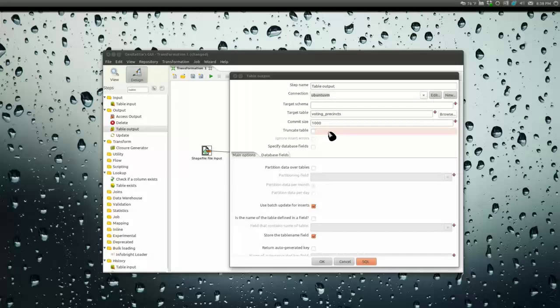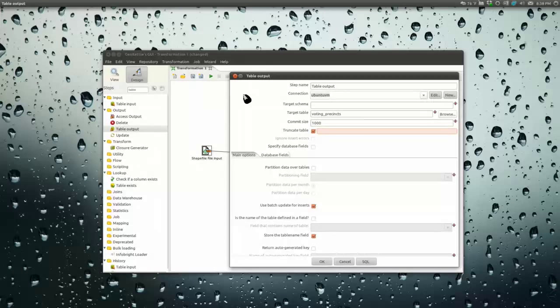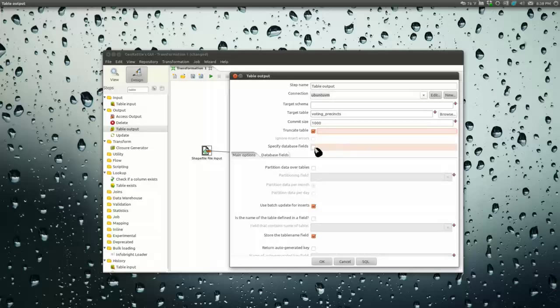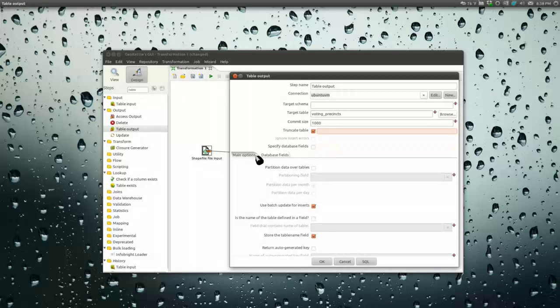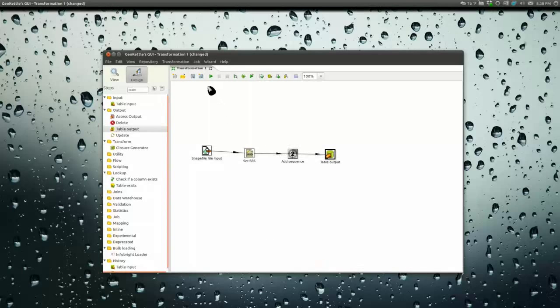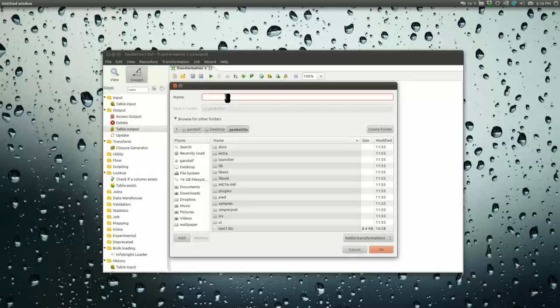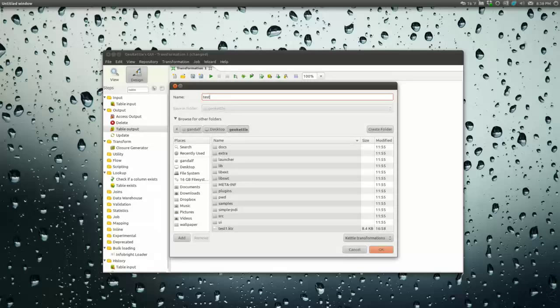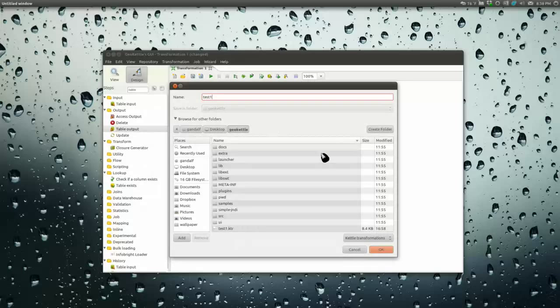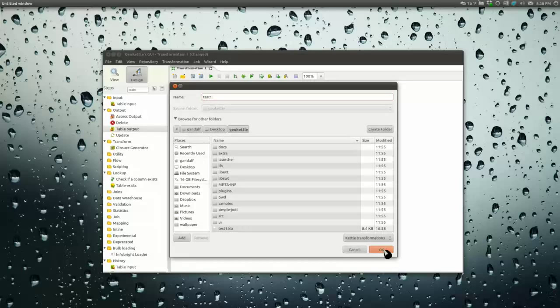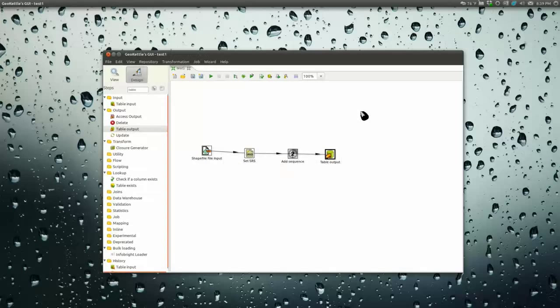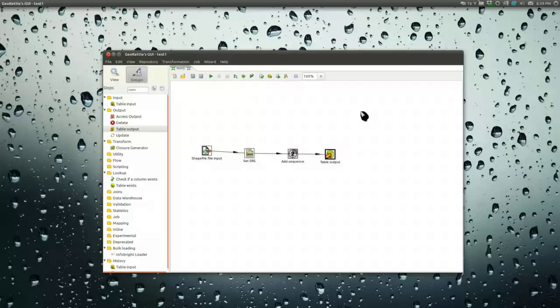So now that table exists. There it is waiting for our data, registered in the geometry columns table. We're going to want to truncate the table whenever this loads. It's empty this first time but in the future it probably won't be. We don't need to specify database fields at this time. We'll save that and call it whatever, save it as a KTR file.